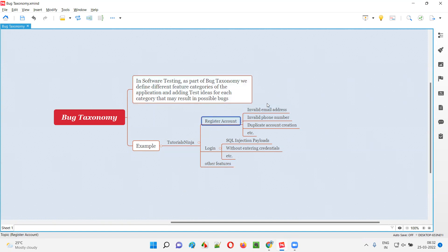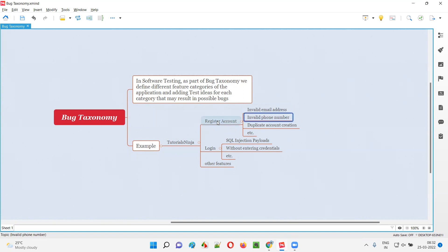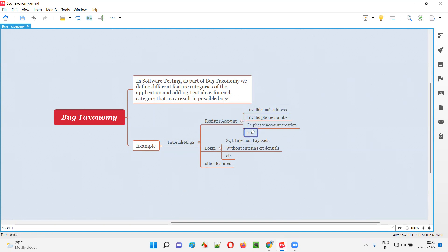For example, for 'register account,' what are the test ideas? I added test ideas like: try to create an account with an invalid email address — see what happens; try to register an account with an invalid phone number; try to create a duplicate account while registering. And many other test ideas we can add — this is only a sample list.